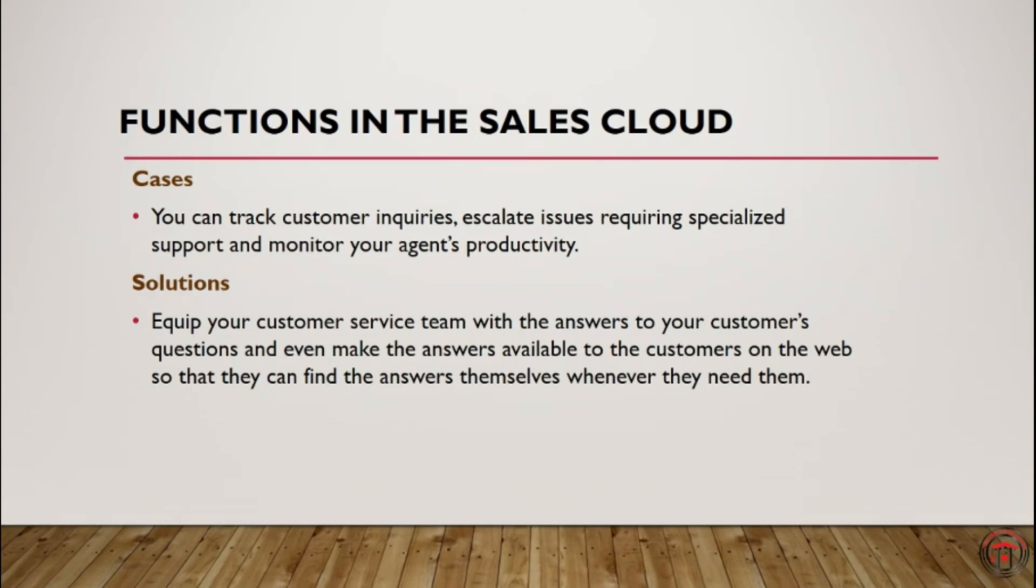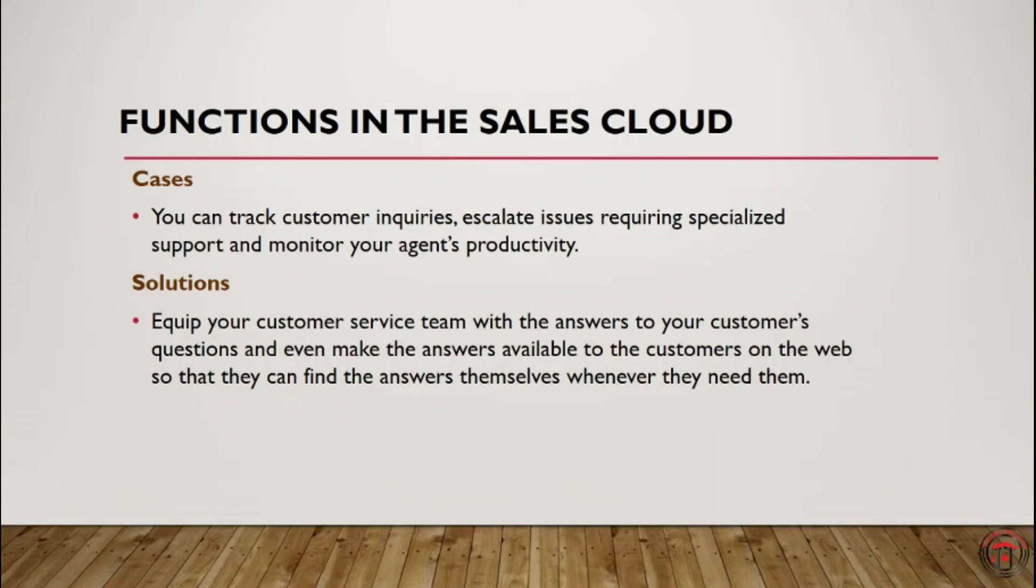Second one, solutions. We can equip our customer service team with answers to your customer's questions and even make the answers available to the customers on the web so that they can find the answers themselves whenever they need them.